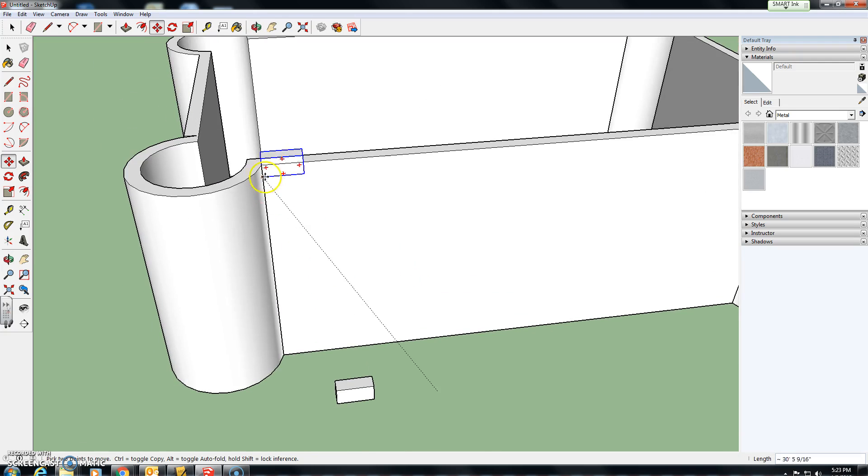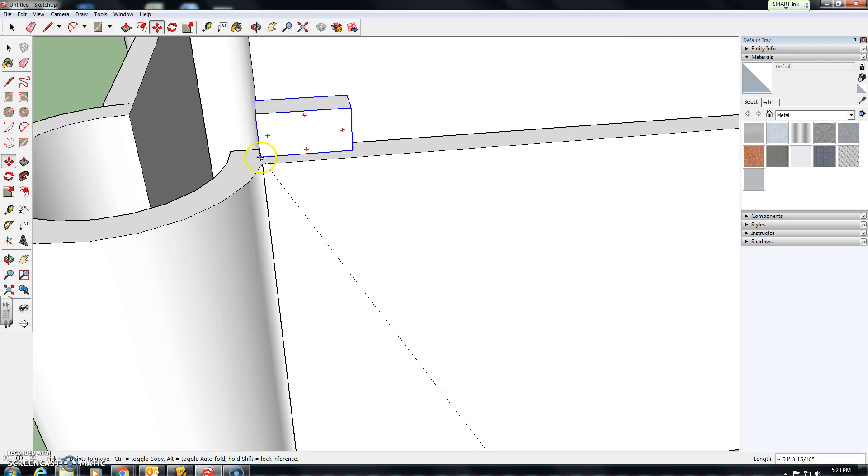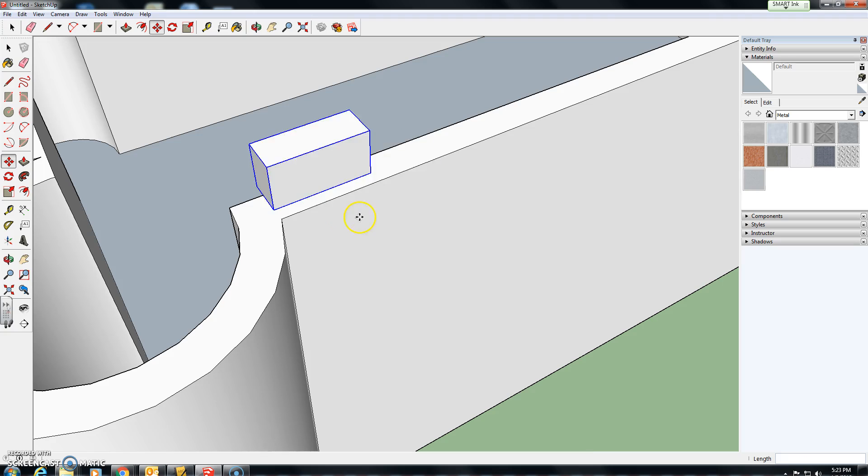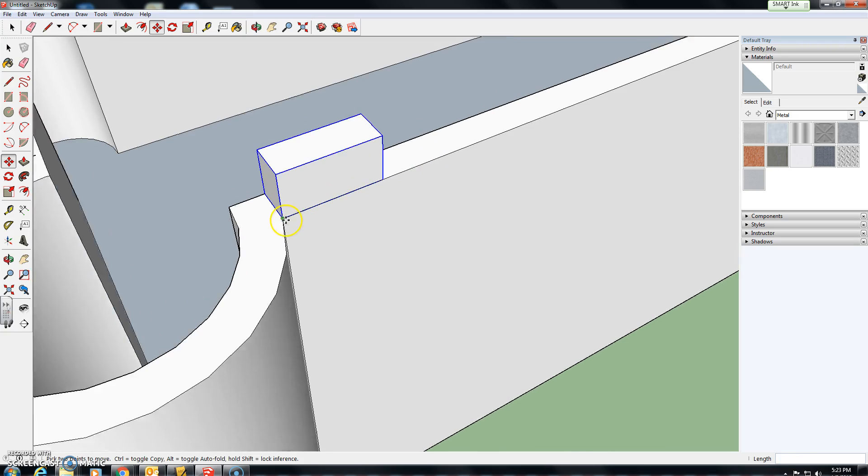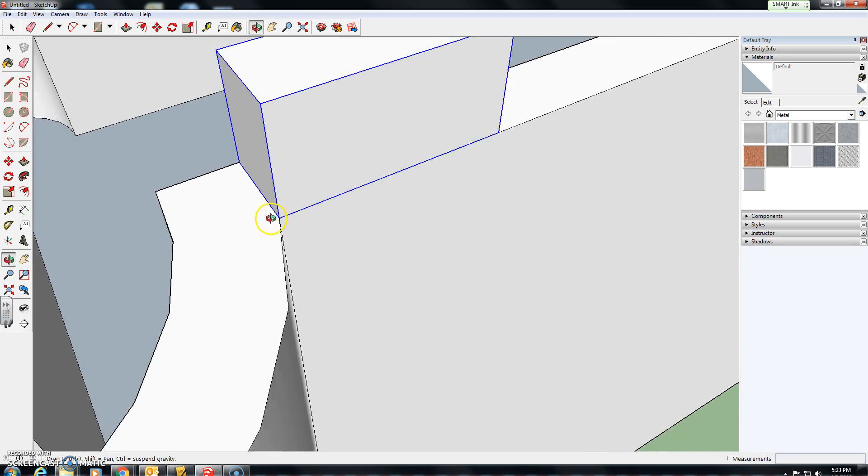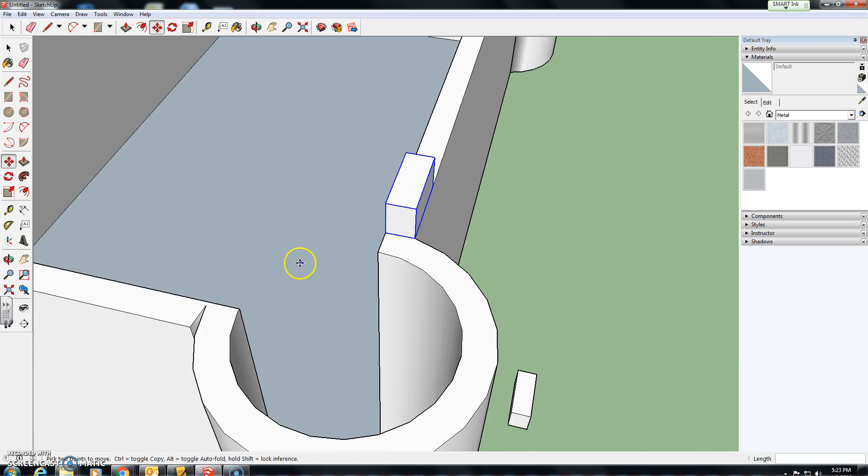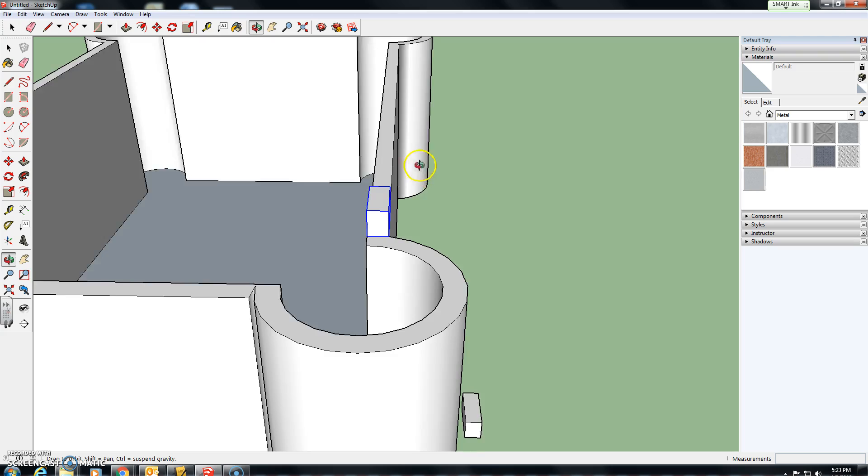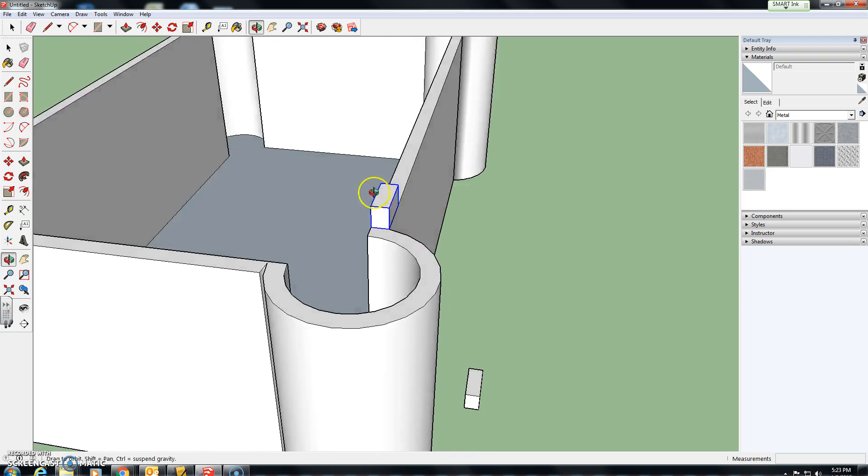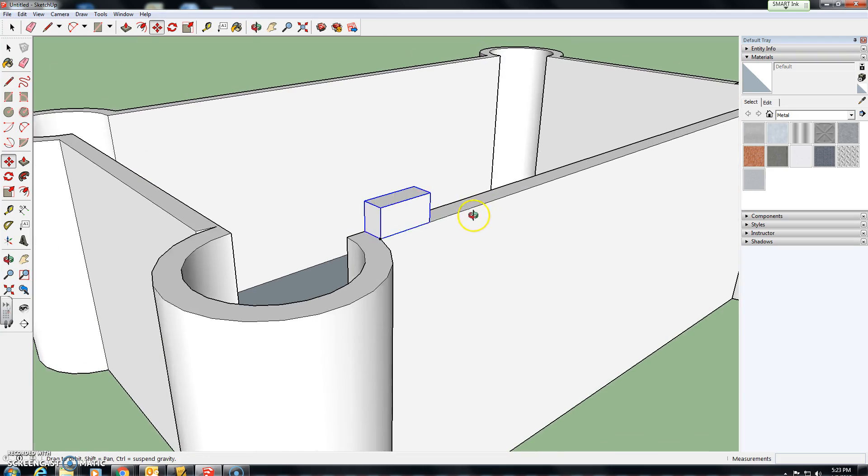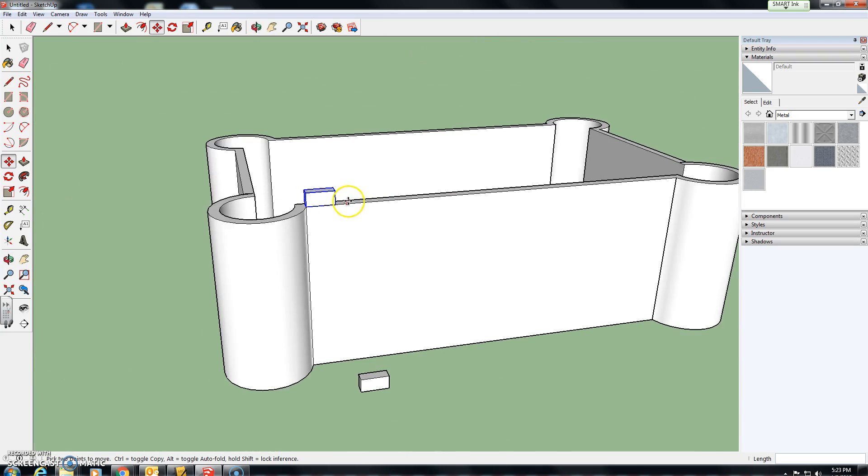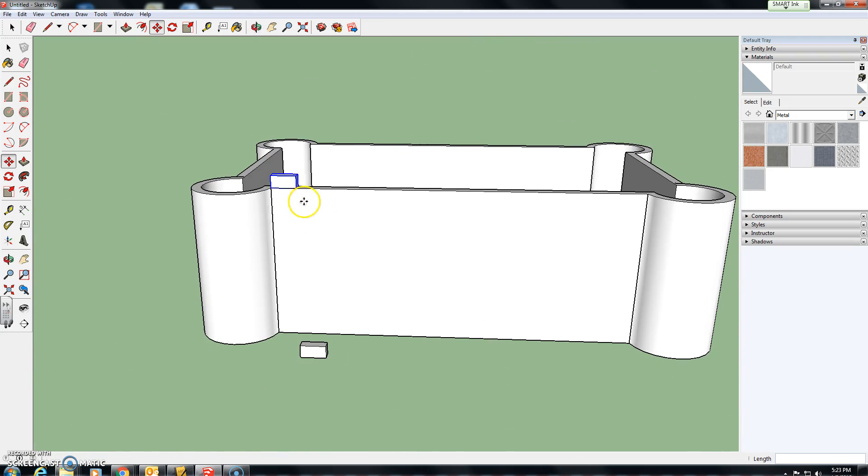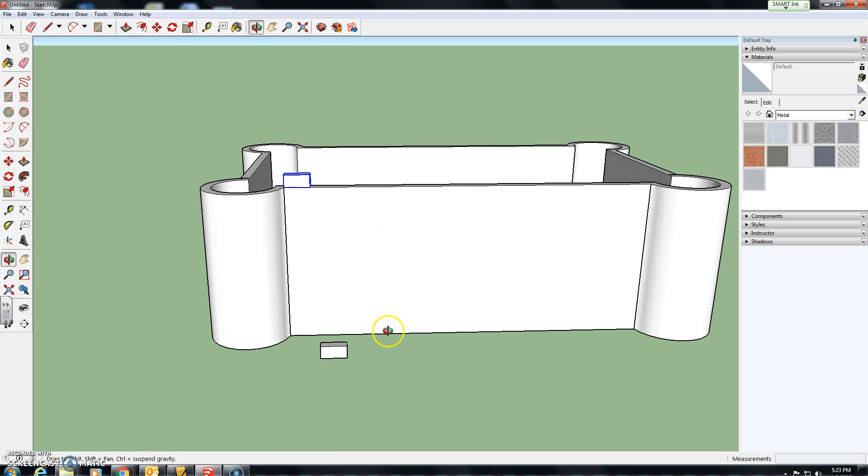I'm going to move this copy of the block up here and snap it to the point on the castle wall. Now we want to make these blocks along the entire wall of the castle.